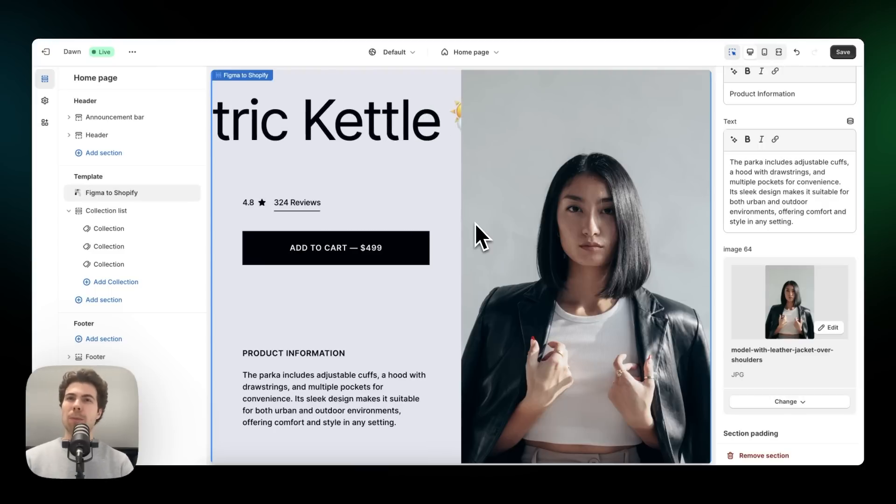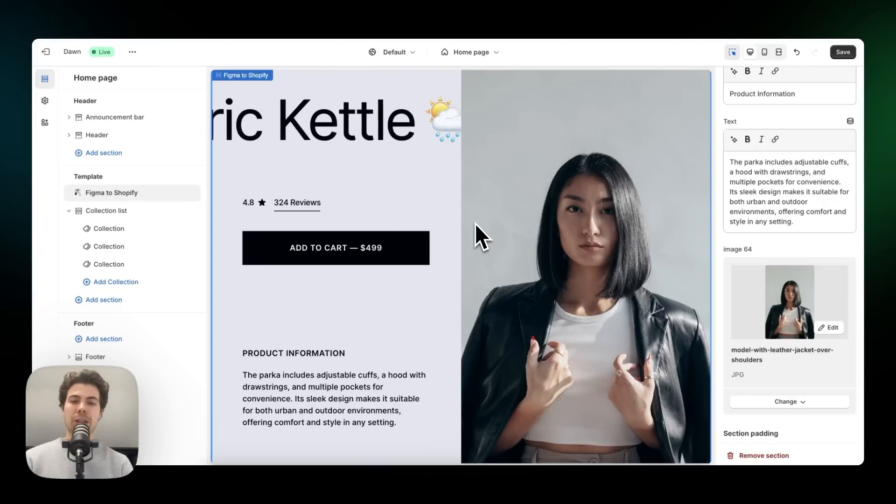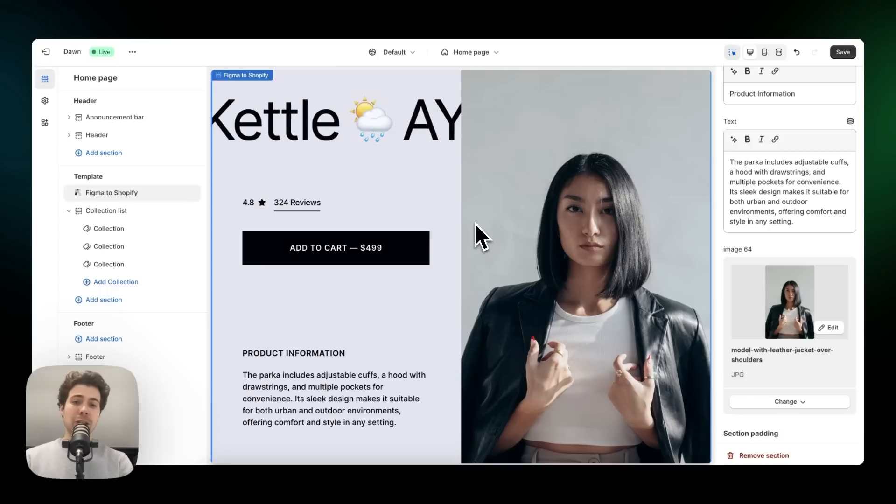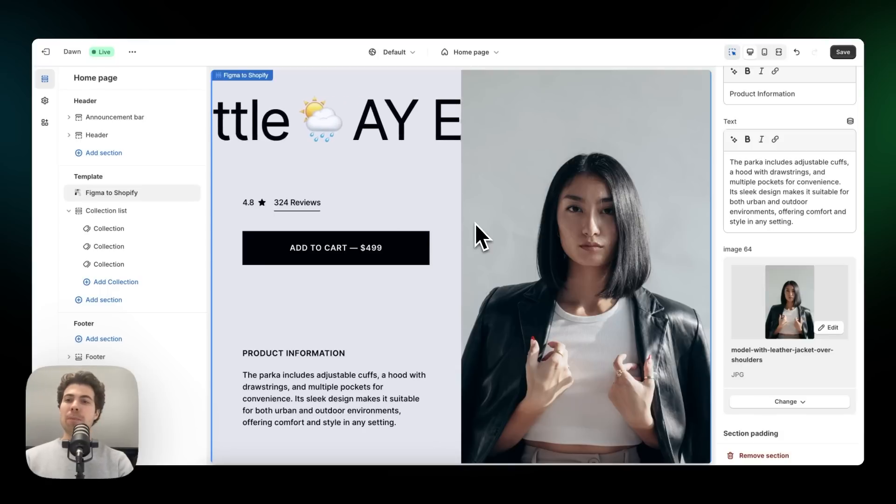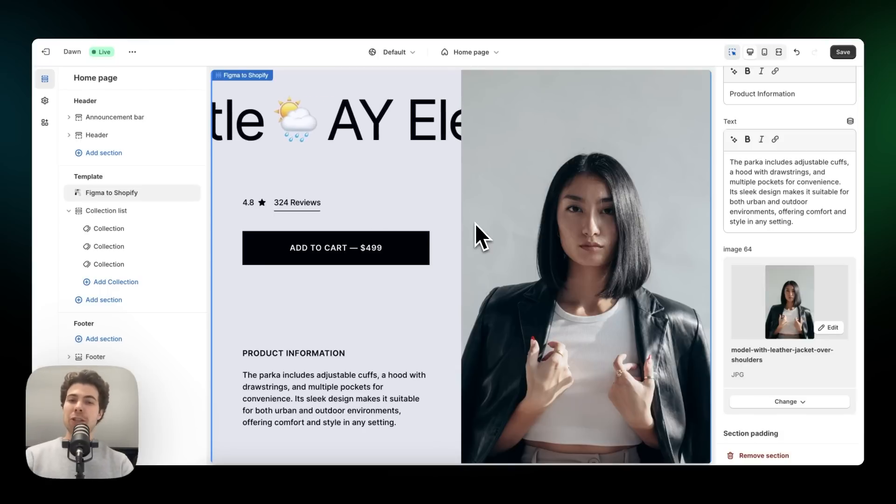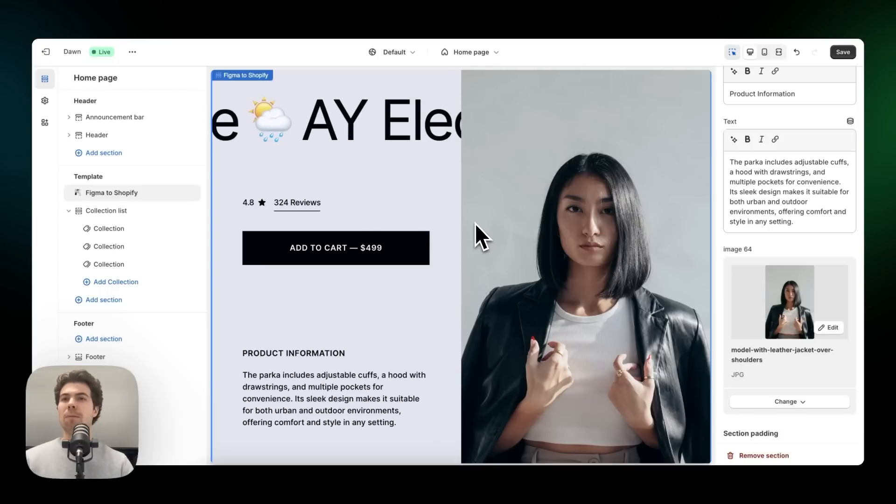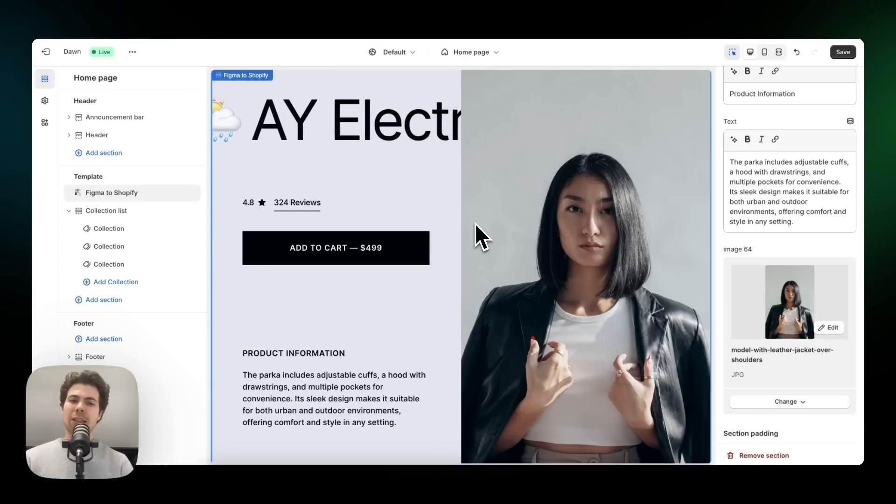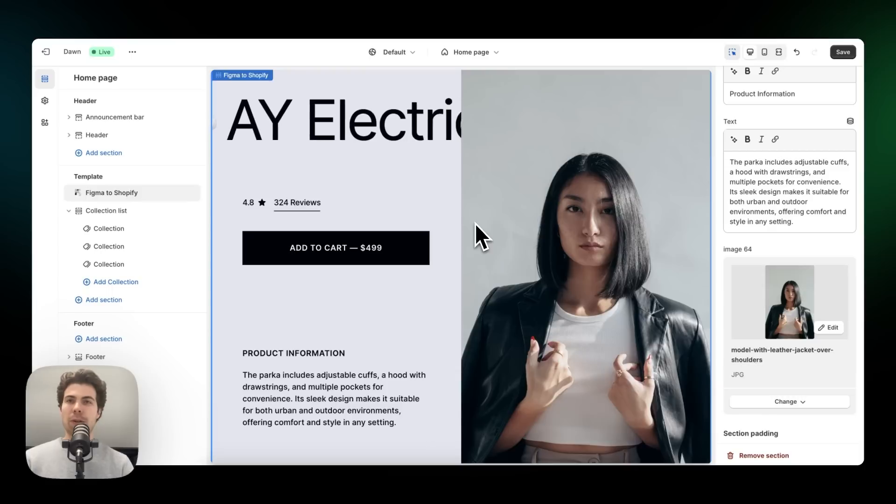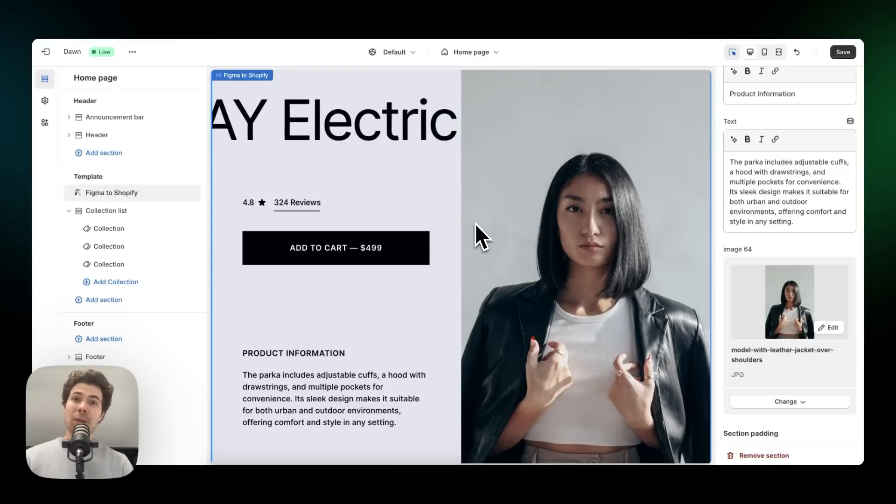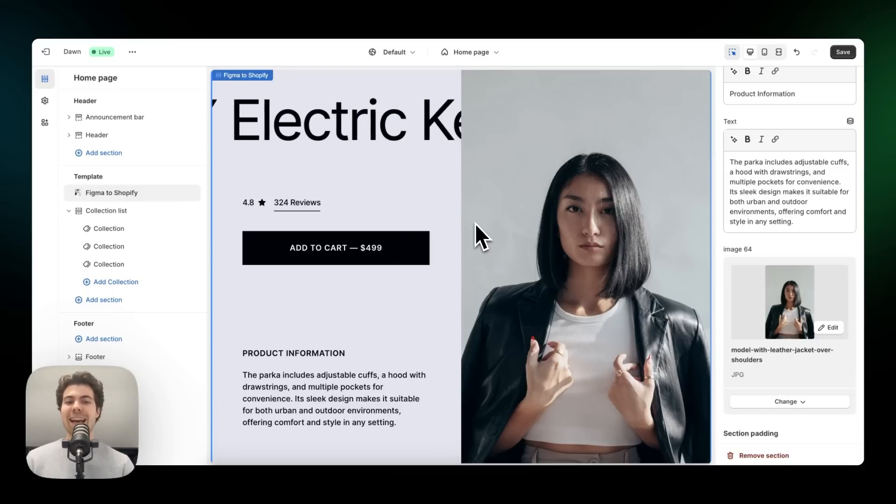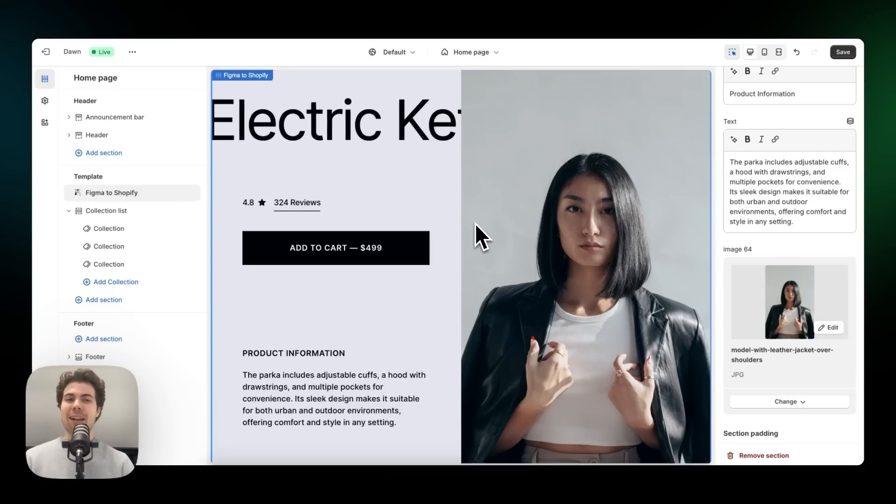One last thing to mention is that all the sections you built with Incend and publish to Shopify work with all Shopify market features and Shopify meta fields. And as mentioned before in this video, you can publish sections, but also complete pages. And that's it for this tutorial. I hope you have a good understanding of this plugin and good luck.